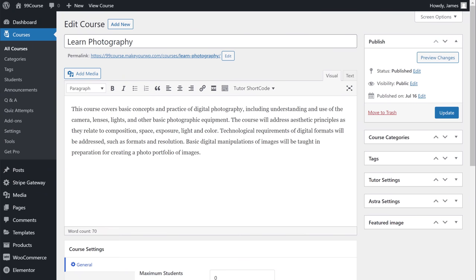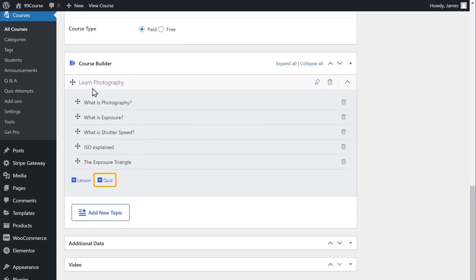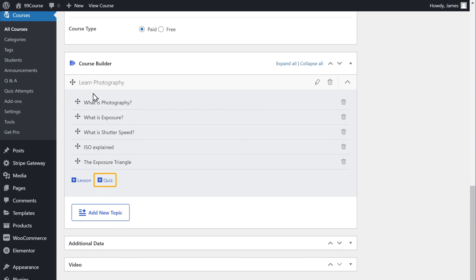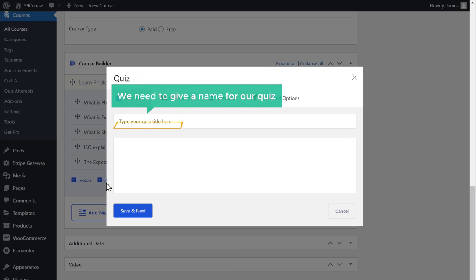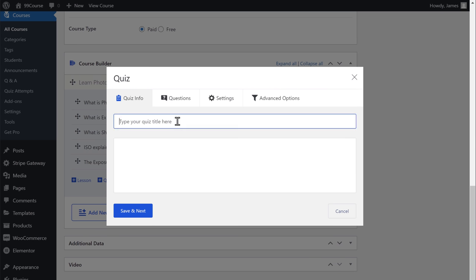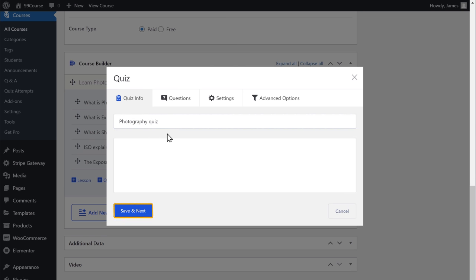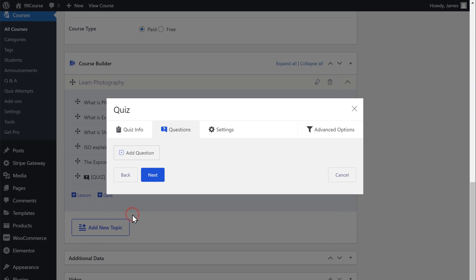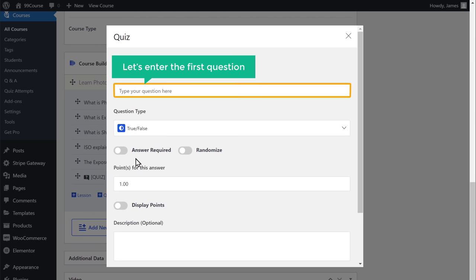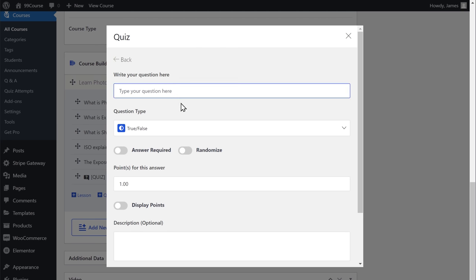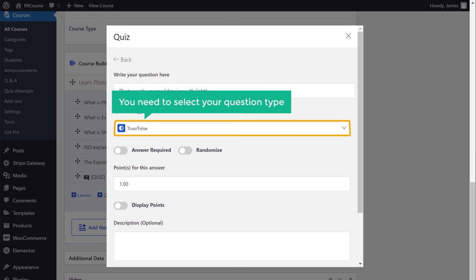Then scroll down — here you can see we have the quiz option. To add the quiz to our course, let's click it. Now first we need to give a name for our quiz — I'm going to call this 'photography quiz' — and then click next. Now here we can start adding questions to our quiz. Let's click add question and enter the first question here. Now here you need to select your question type — for this question, I'm going to choose true or false.